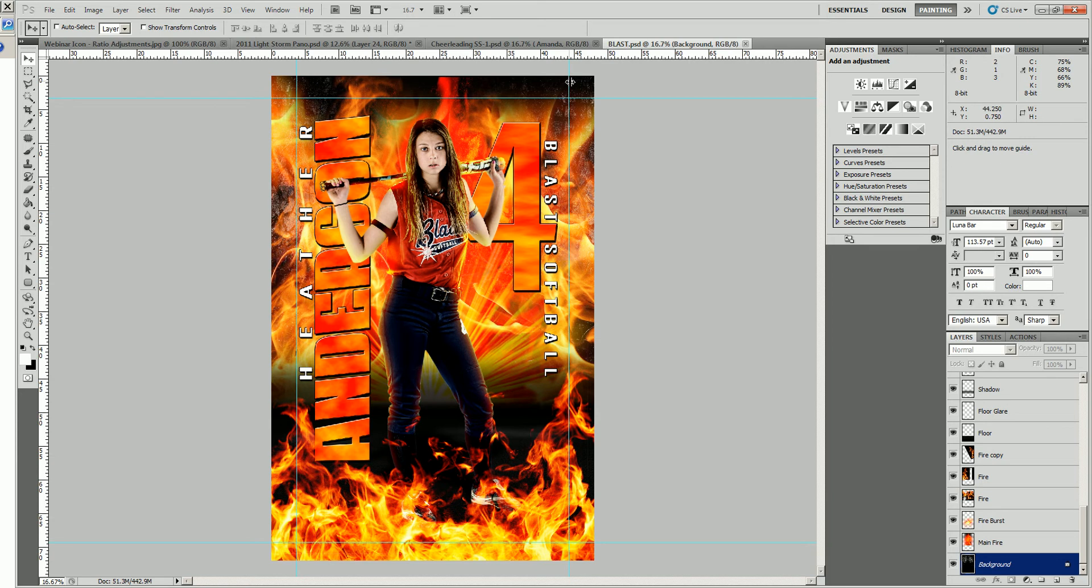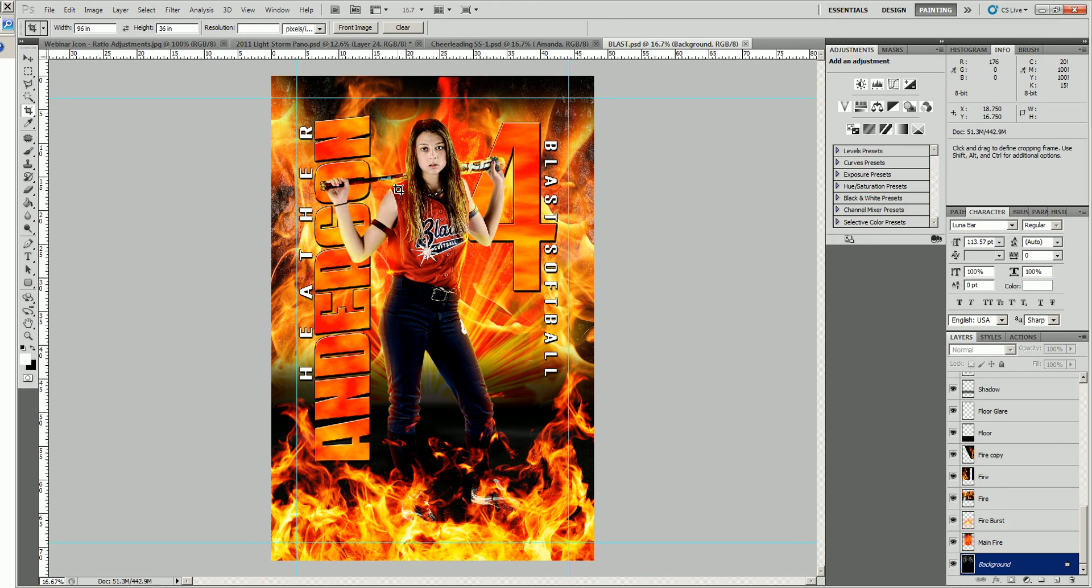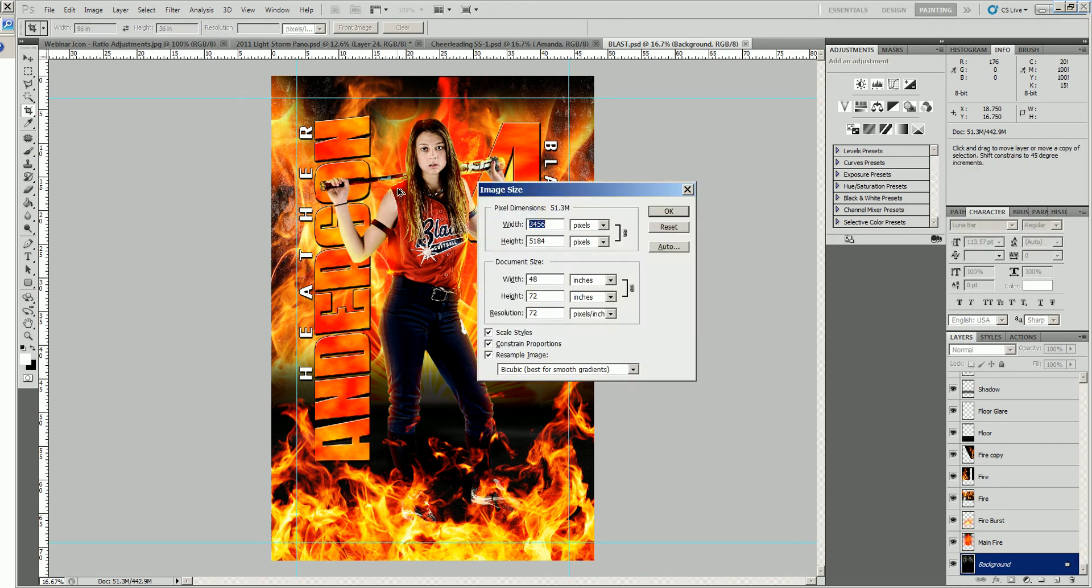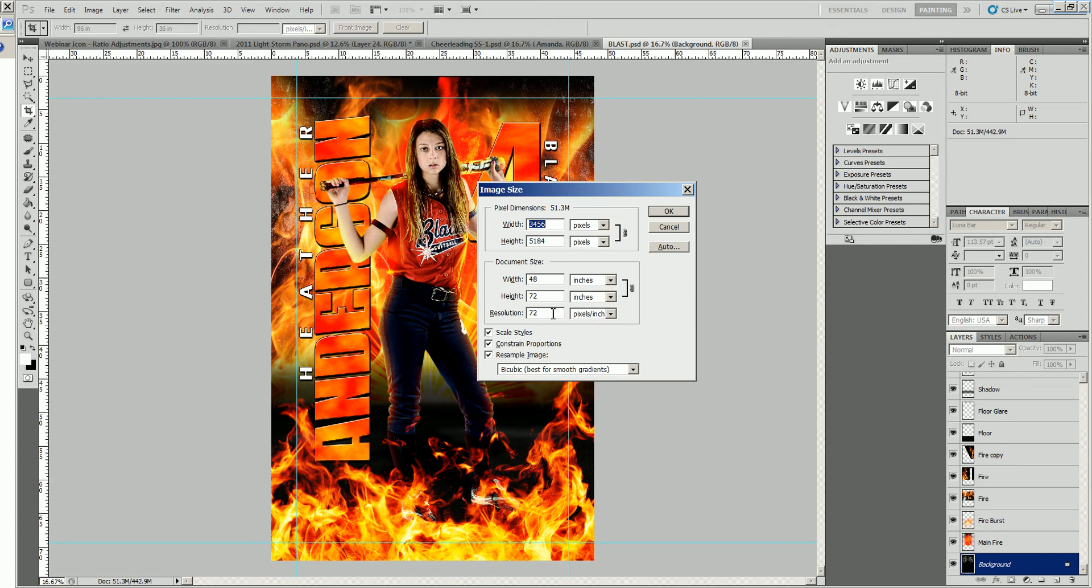We're going to take our crop tool. Now, at this point you'll notice when you do a Ctrl-Alt-I on a PC, you will see that the image size is a 48x72 at 72 resolution.